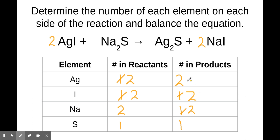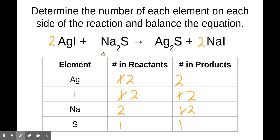And look at that — we now have a balanced reaction. There are two silvers, two iodines, two sodiums, and one sulfur on each side of the reaction equation. So this is in reality what's going to happen with this chemical reaction — this is an appropriately balanced chemical reaction equation.